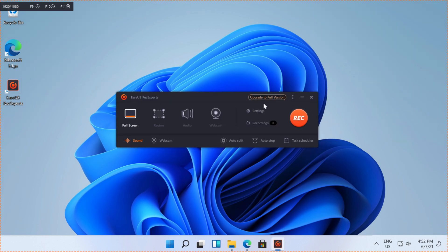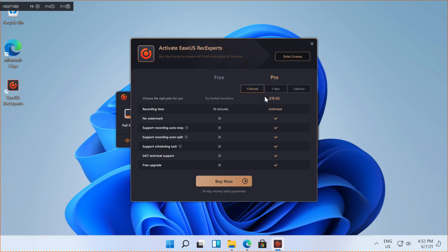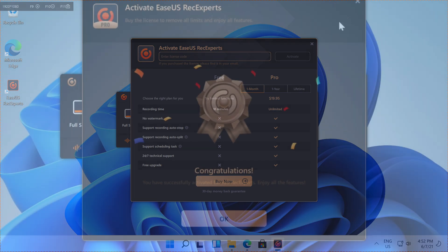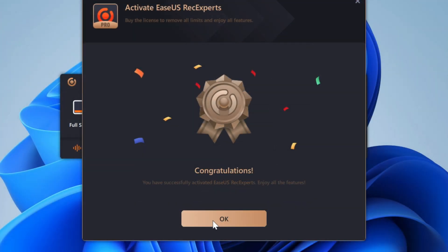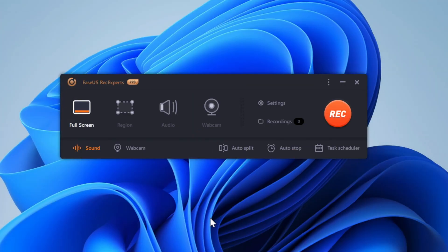So we're just going to upgrade to the full version and we're going to enter our license. So now that it's successfully activated, I'm going to go through all the options before I start recording.